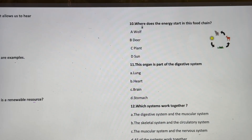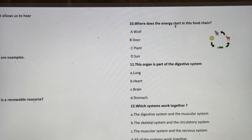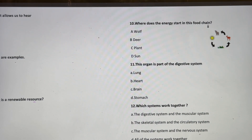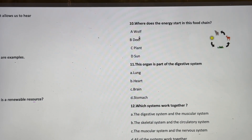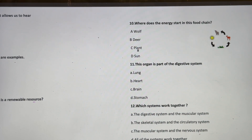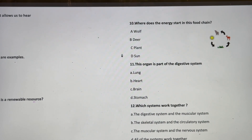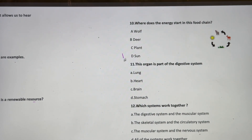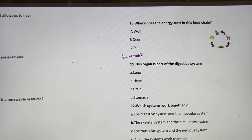Where does the energy start in this food chain? Wolf, deer, plant, or sun? The correct answer is sun.